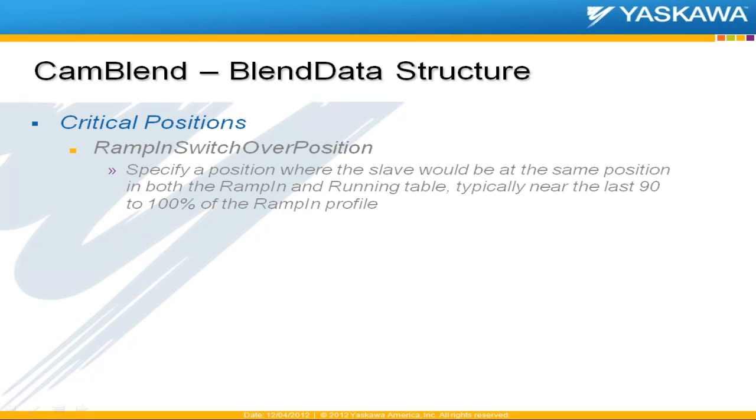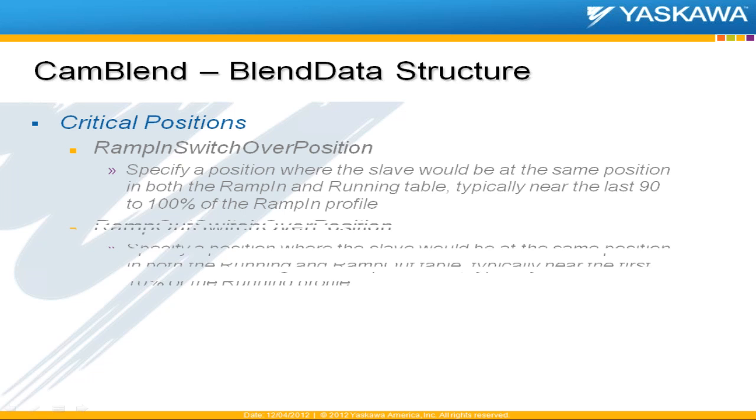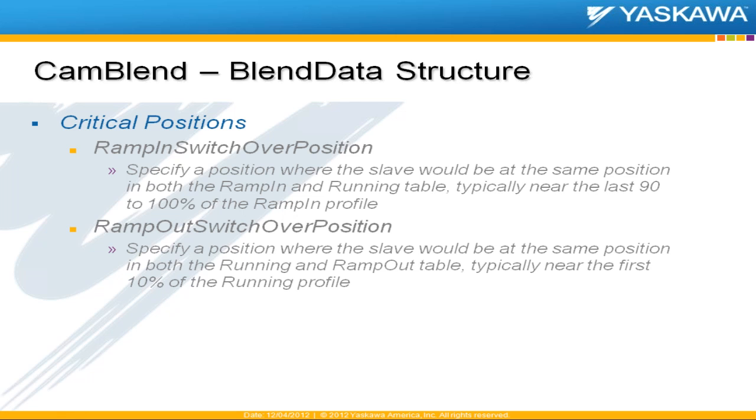And you have three critical positions. The first is the ramp in switchover position where it transitions from the ramp in to the running CAM. And this position is typically set towards the end of the ramp in profile. And then you have your ramp out switchover position where it transitions to the ramp out CAM. And typically this is set near the first, the beginning portion of the running CAM. So you do a little bit of the running and then the rest, it switches and the rest of the cycle is accomplished by the ramp out CAM.